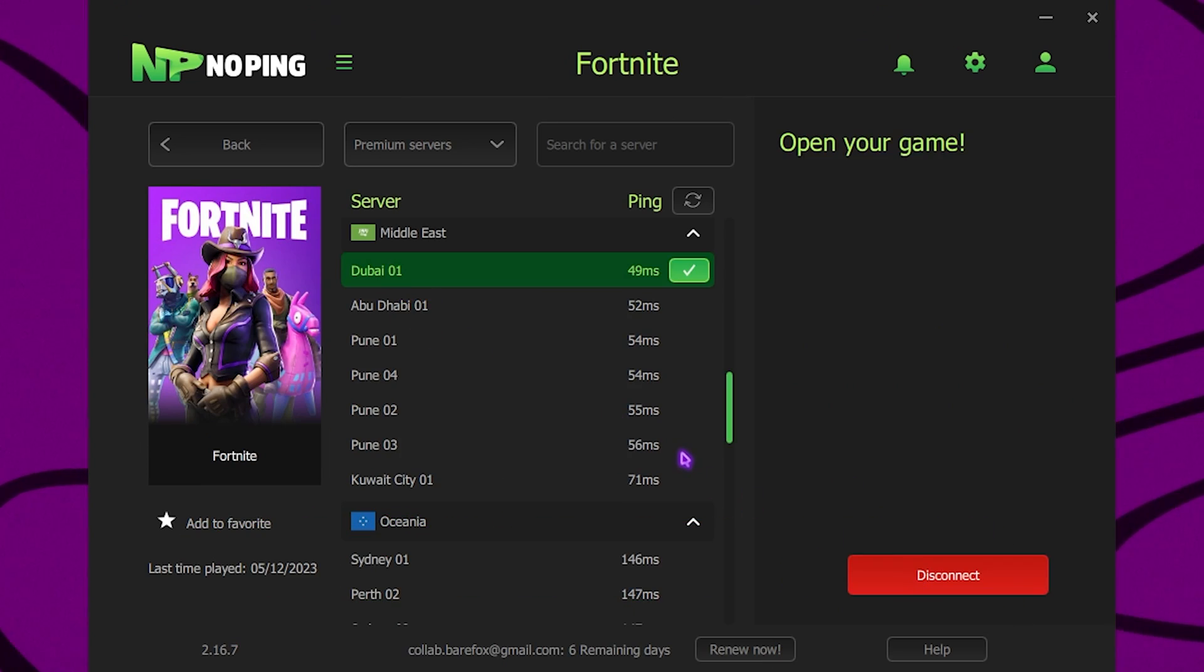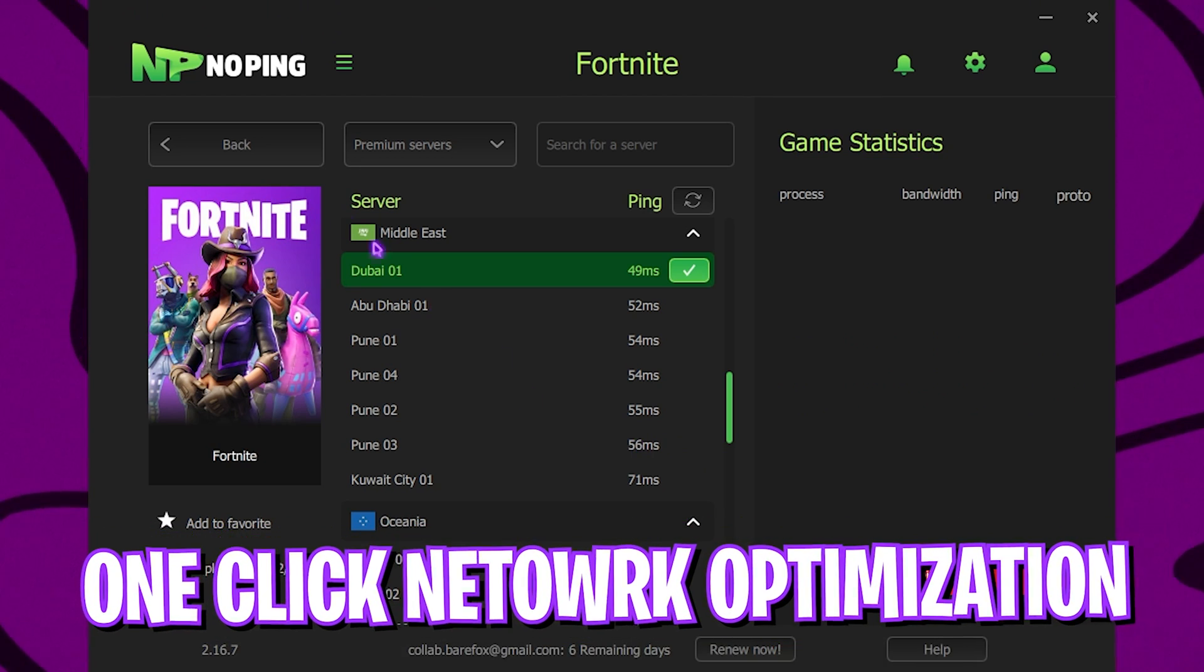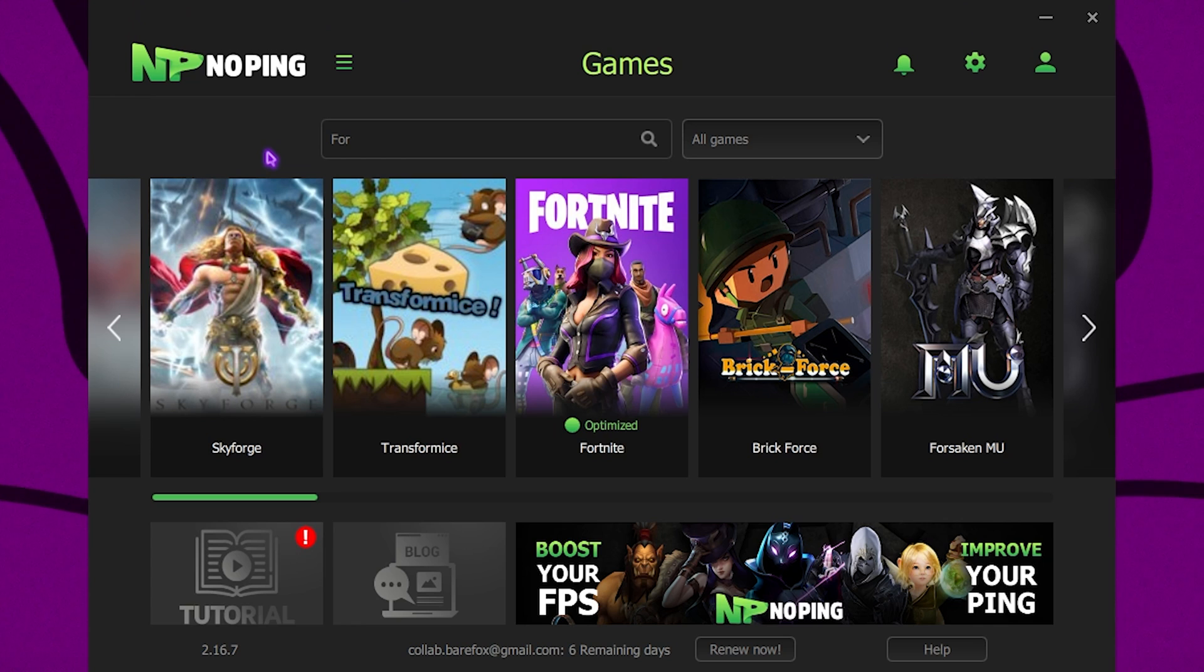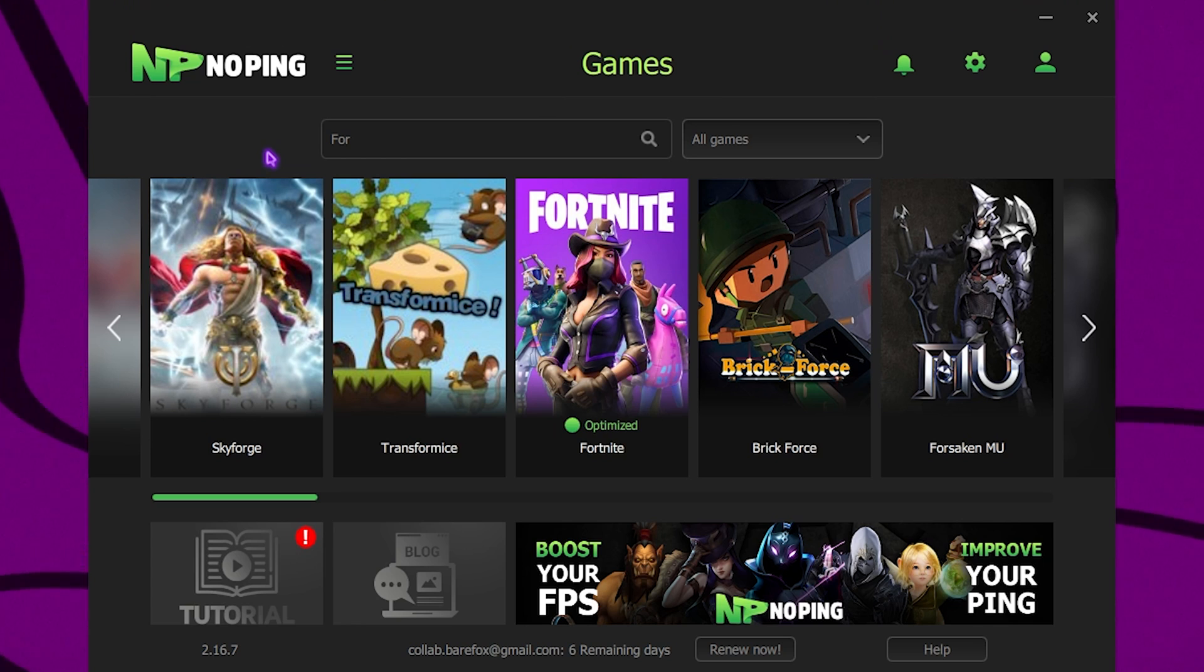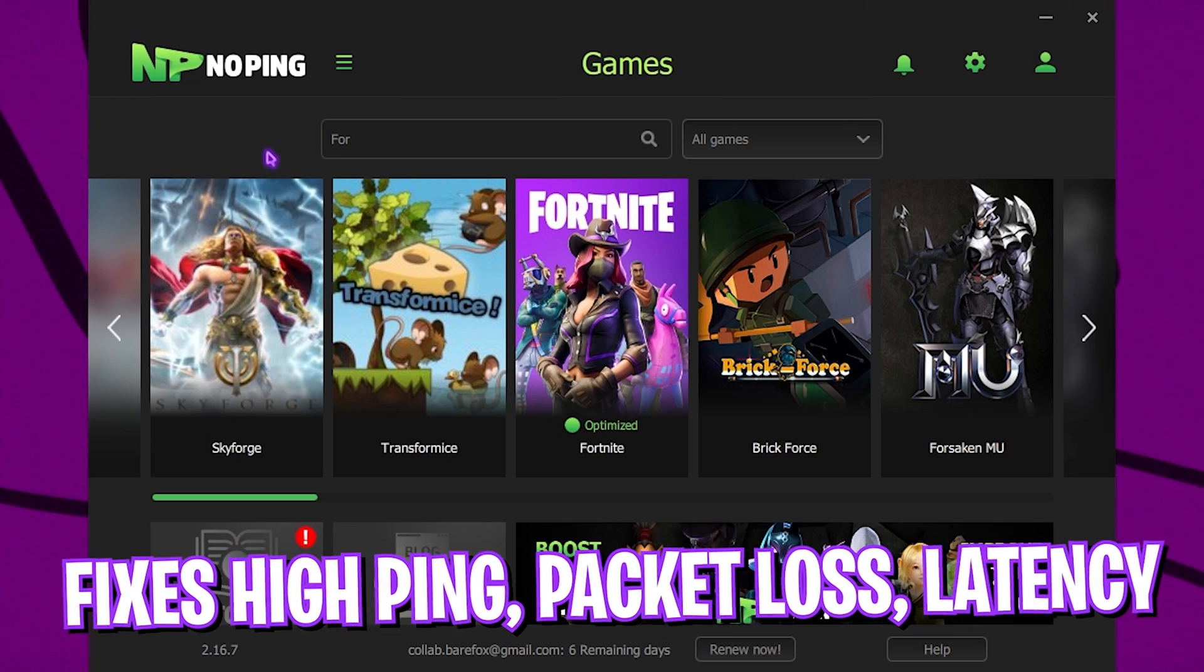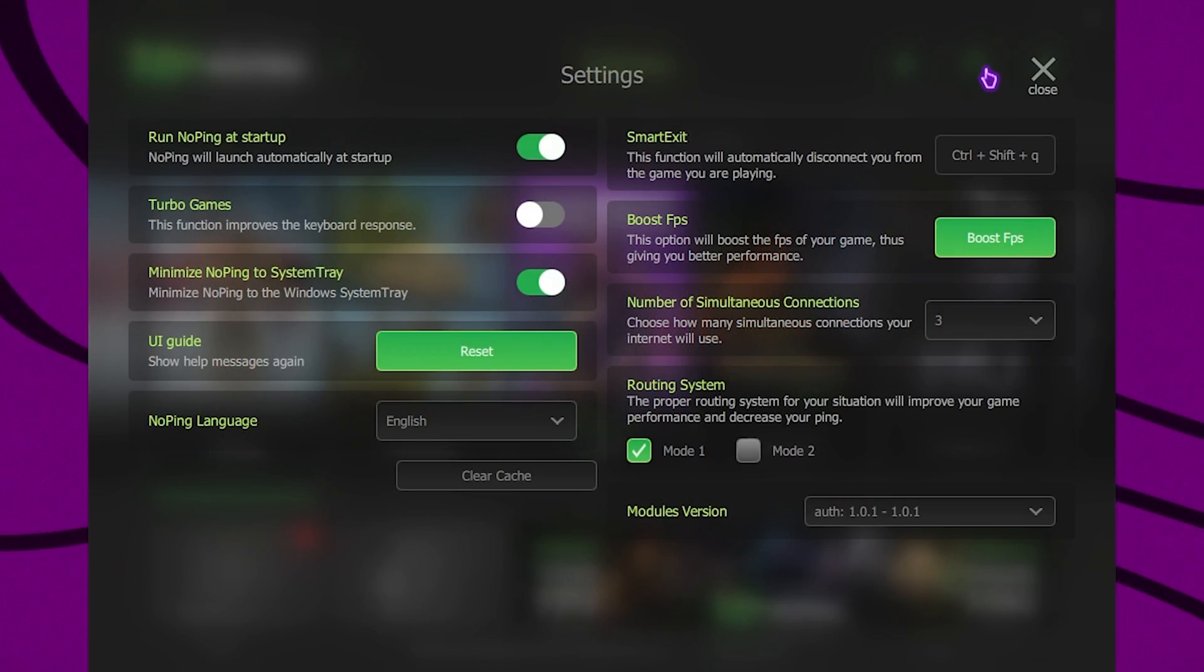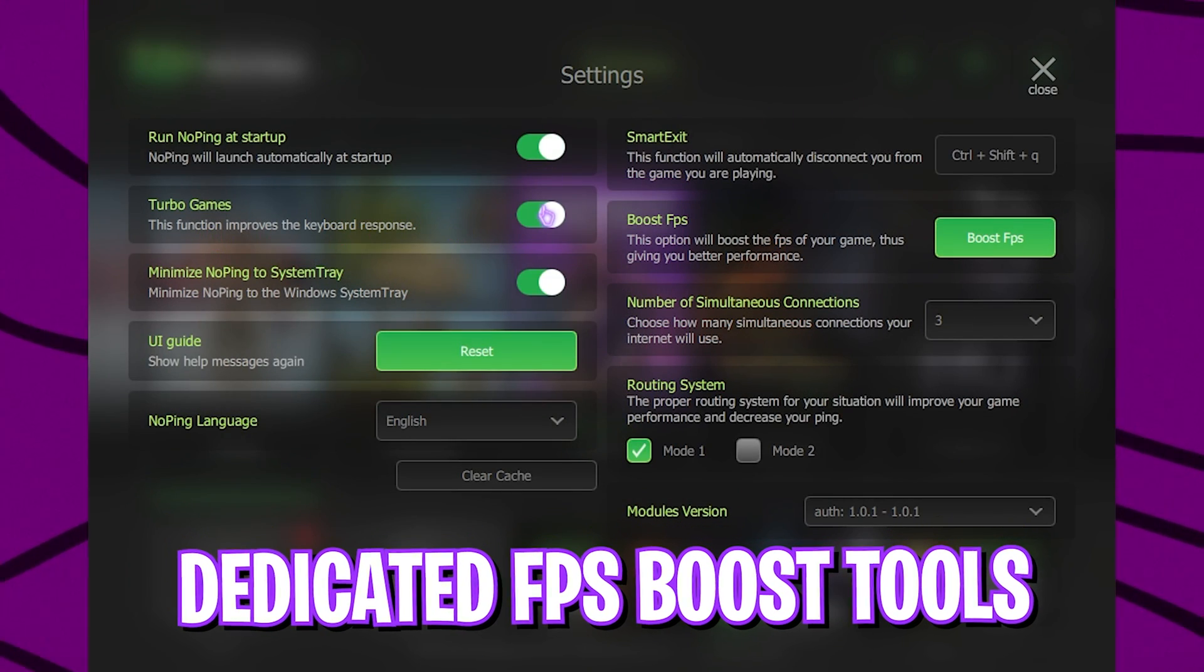Simply click on Optimize the Game and it will one-click optimize your Fortnite. NoPing ensures that your internet is going straight from your PC to the game servers without any hindrance, ultimately fixing all of your packet loss, ping issues and so much more.